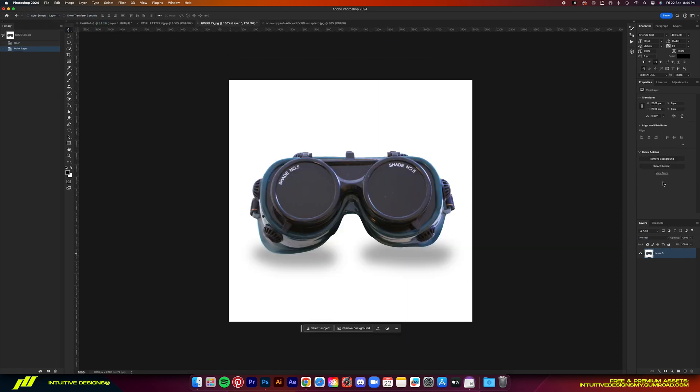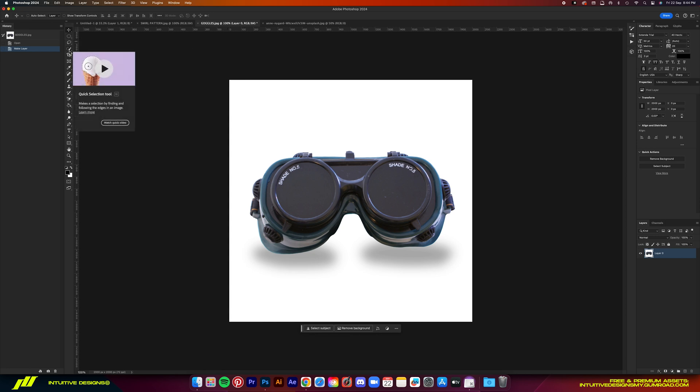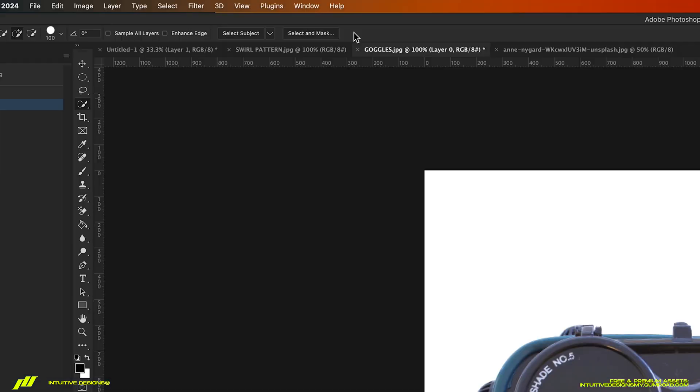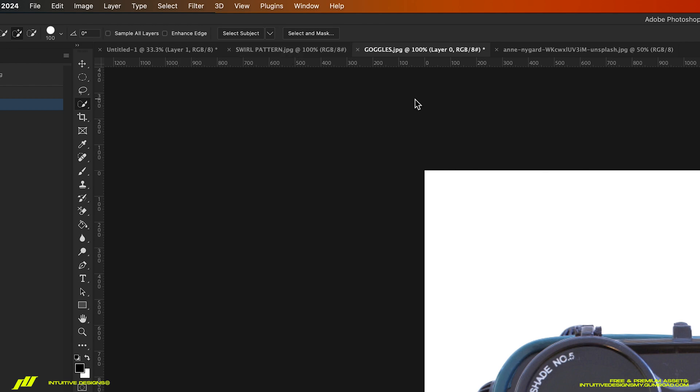As for the goggles though, we will use the select subject tool to extract it from the background. But before that, let's change the setting to cloud for a better result.